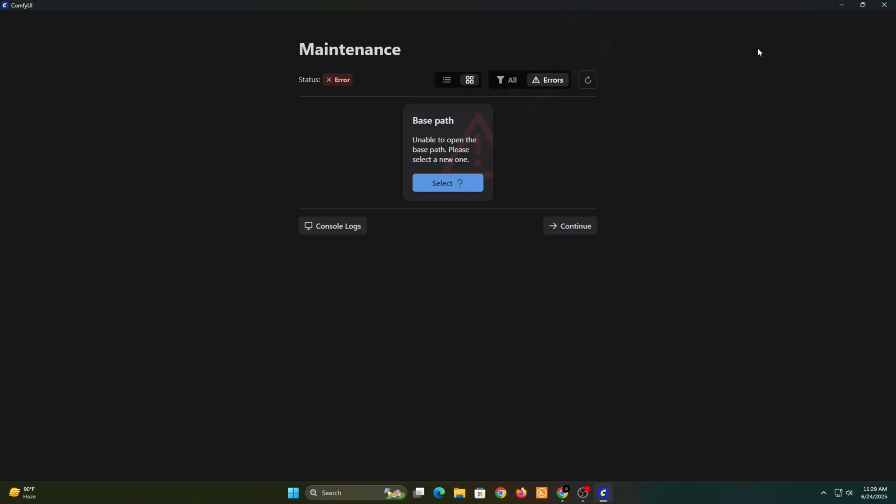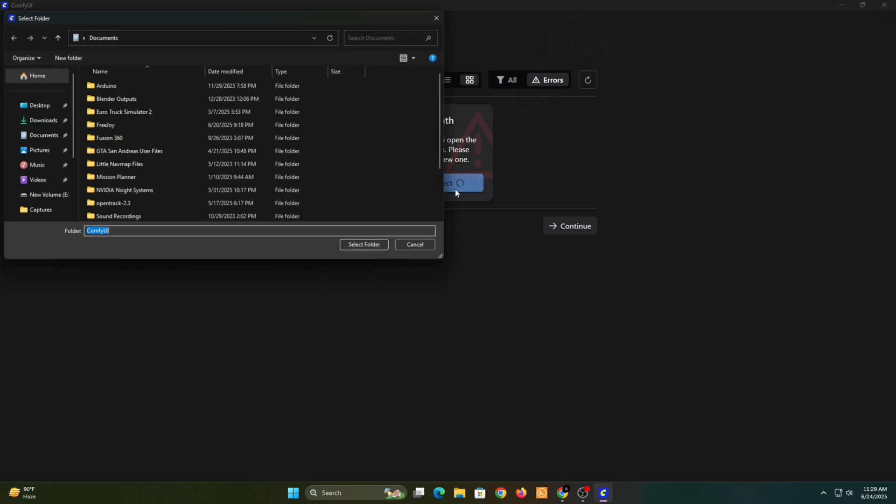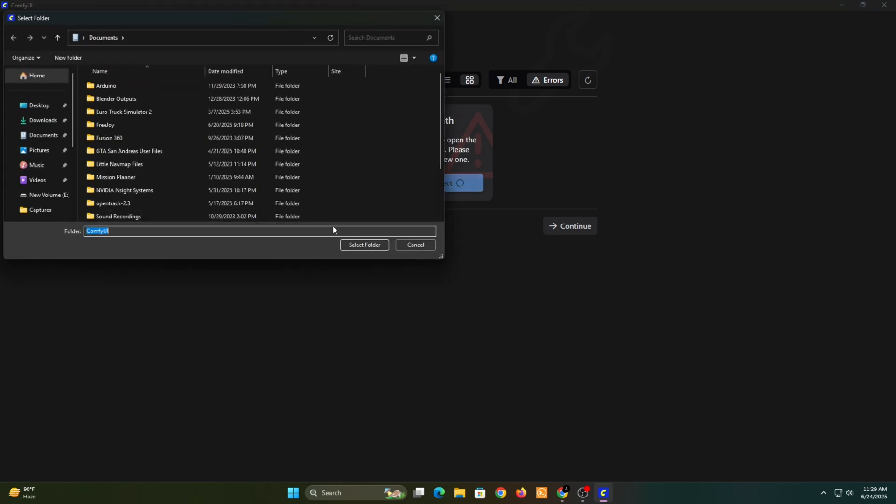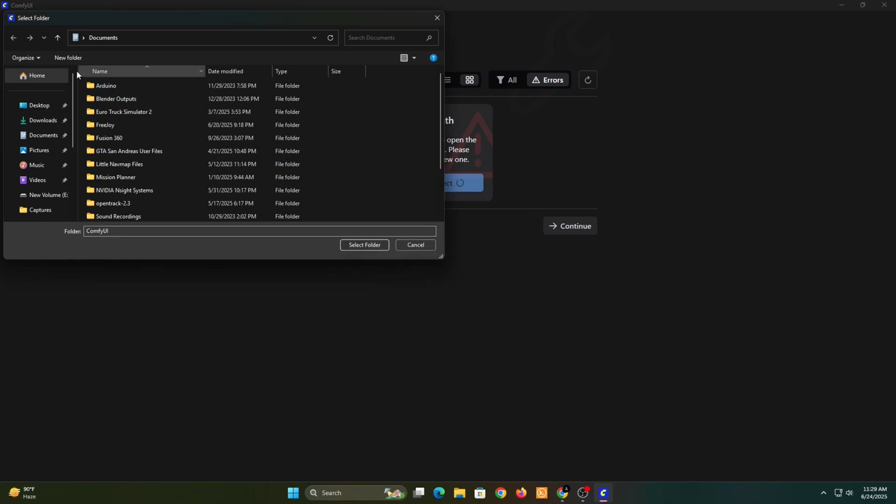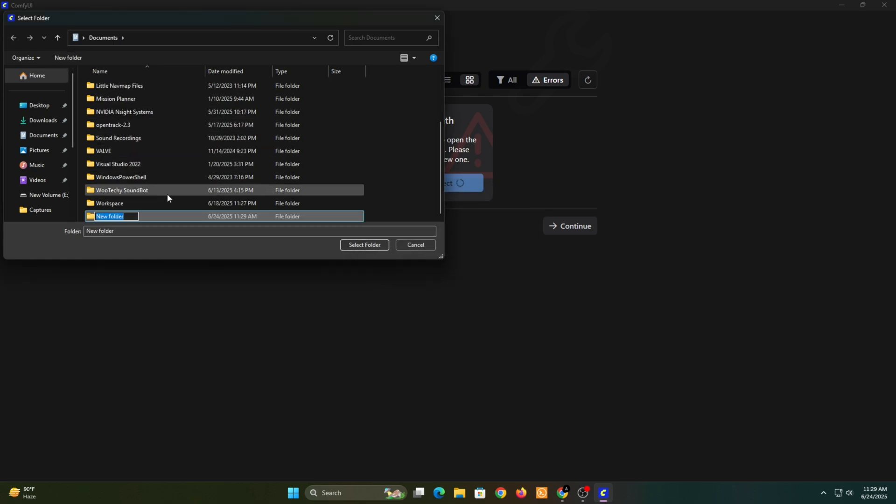Next, choose the folder where you want to install ComfyUI. I recommend using an SSD with lots of free space, because the image models will be saved there too.